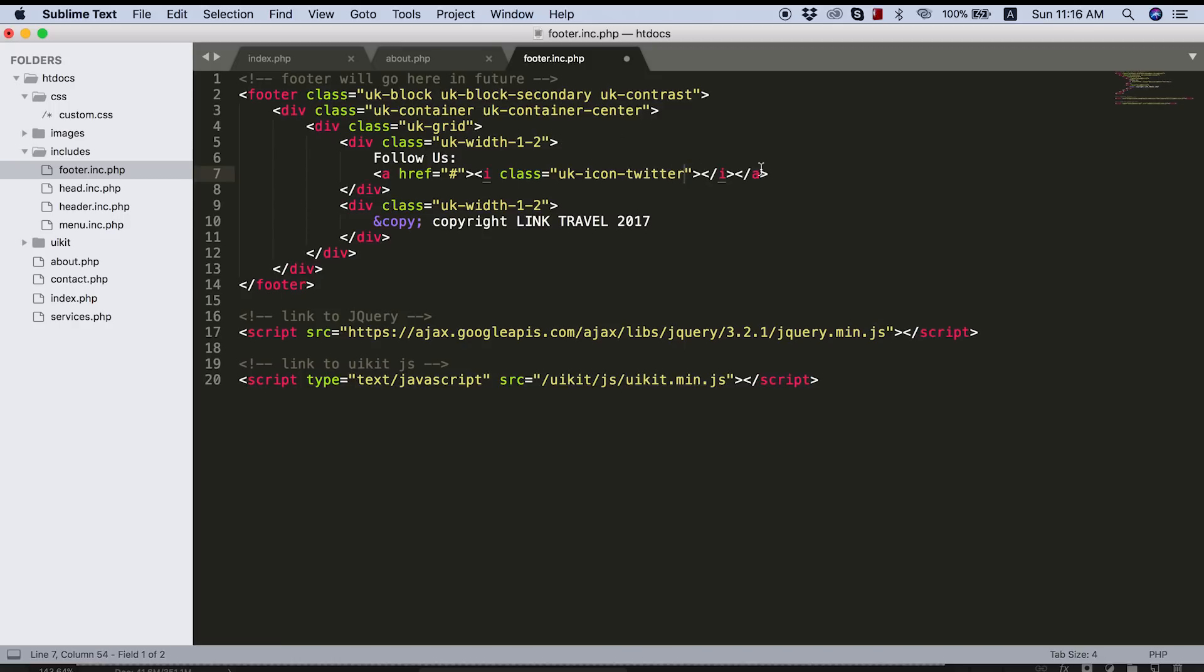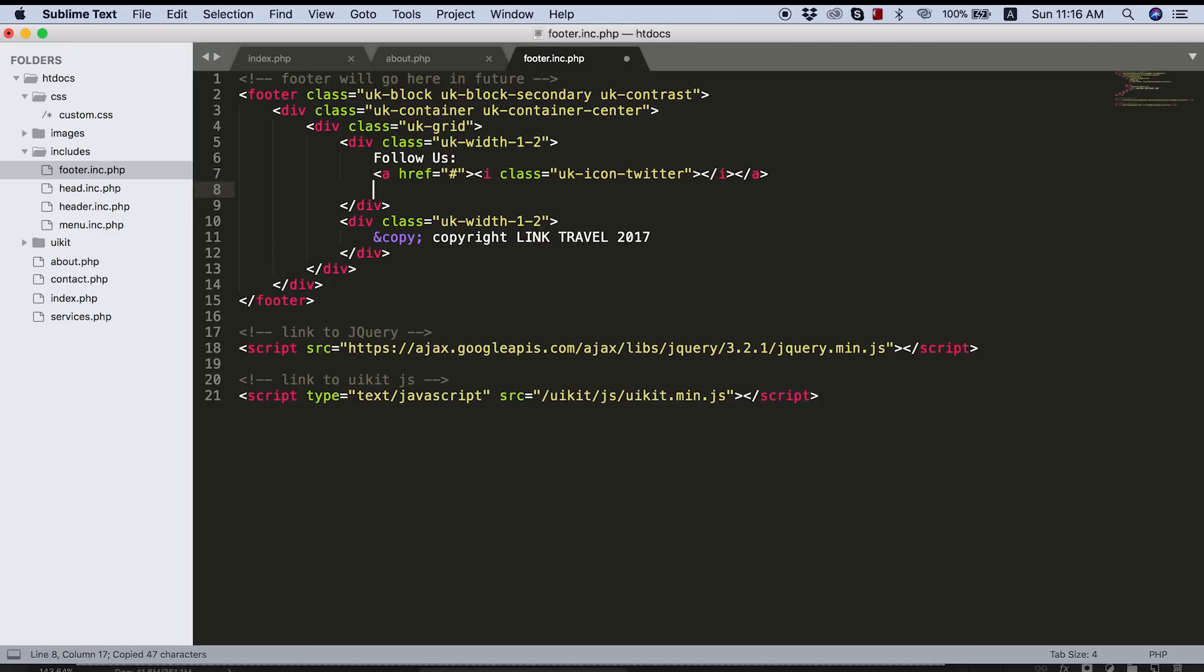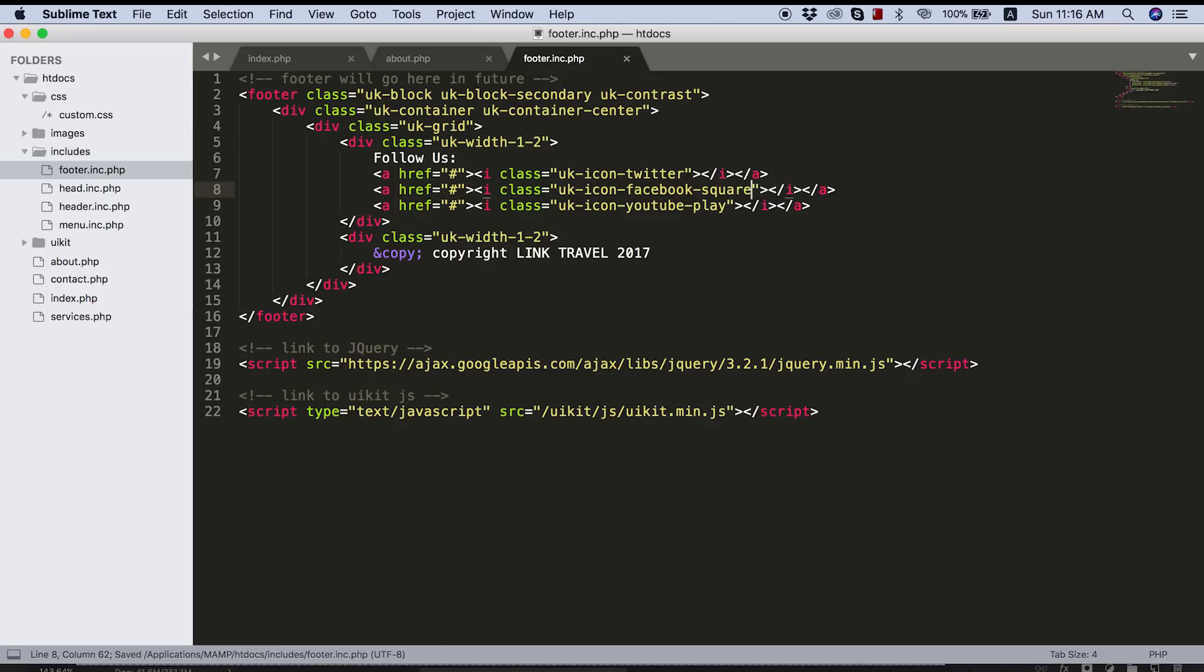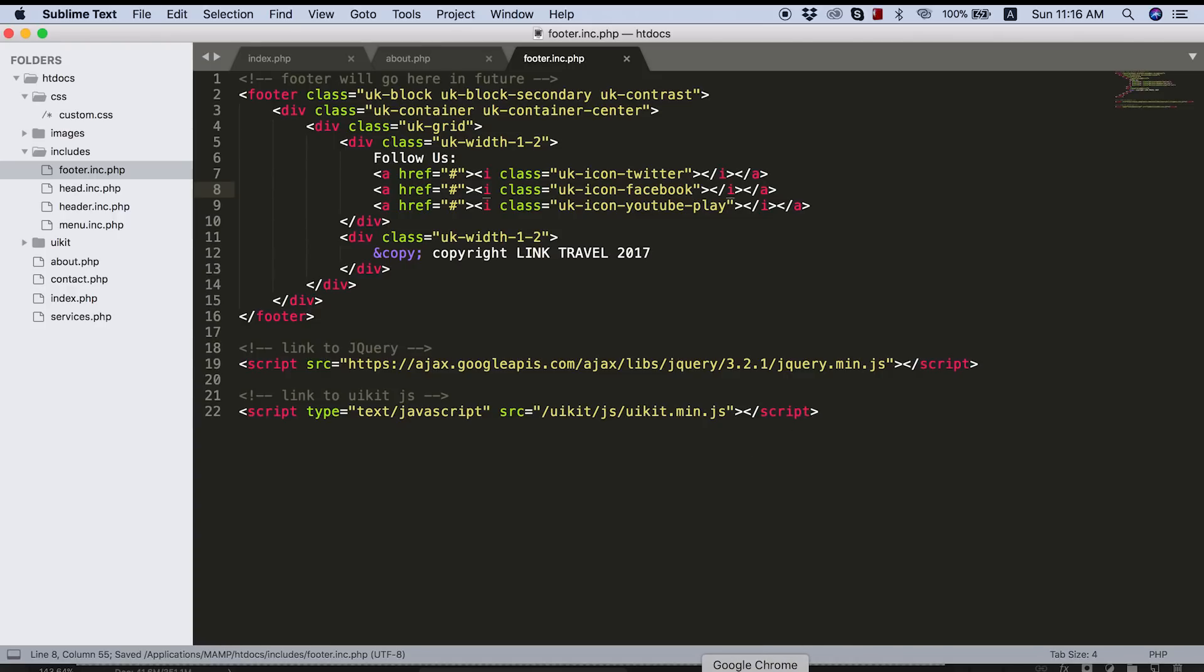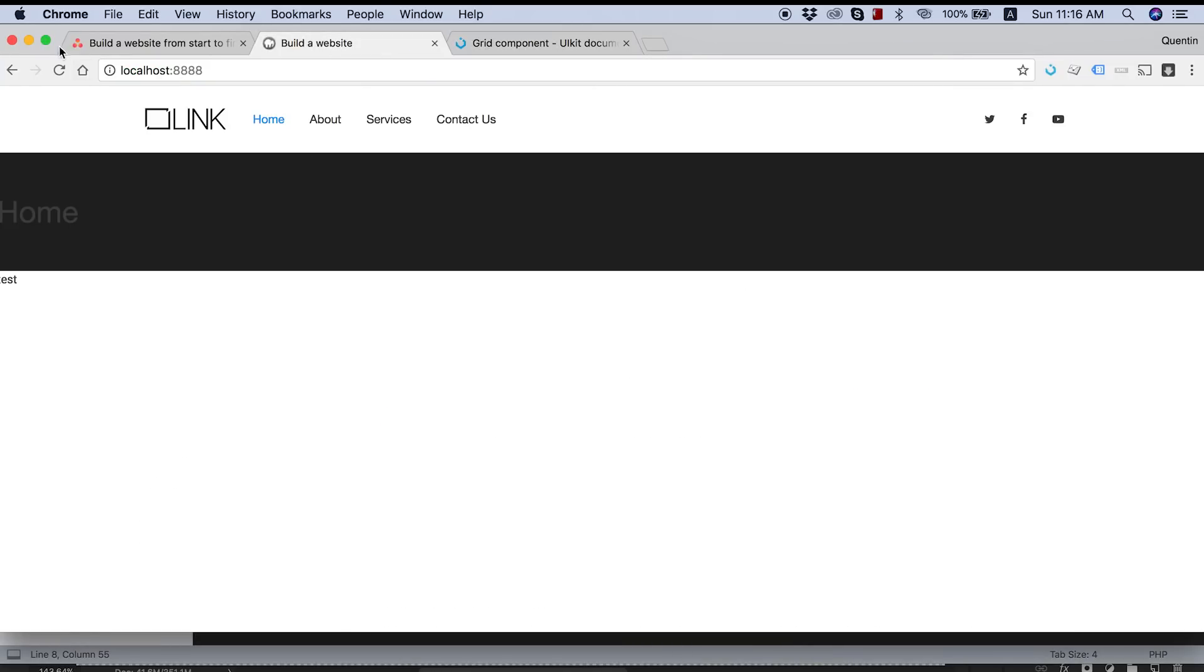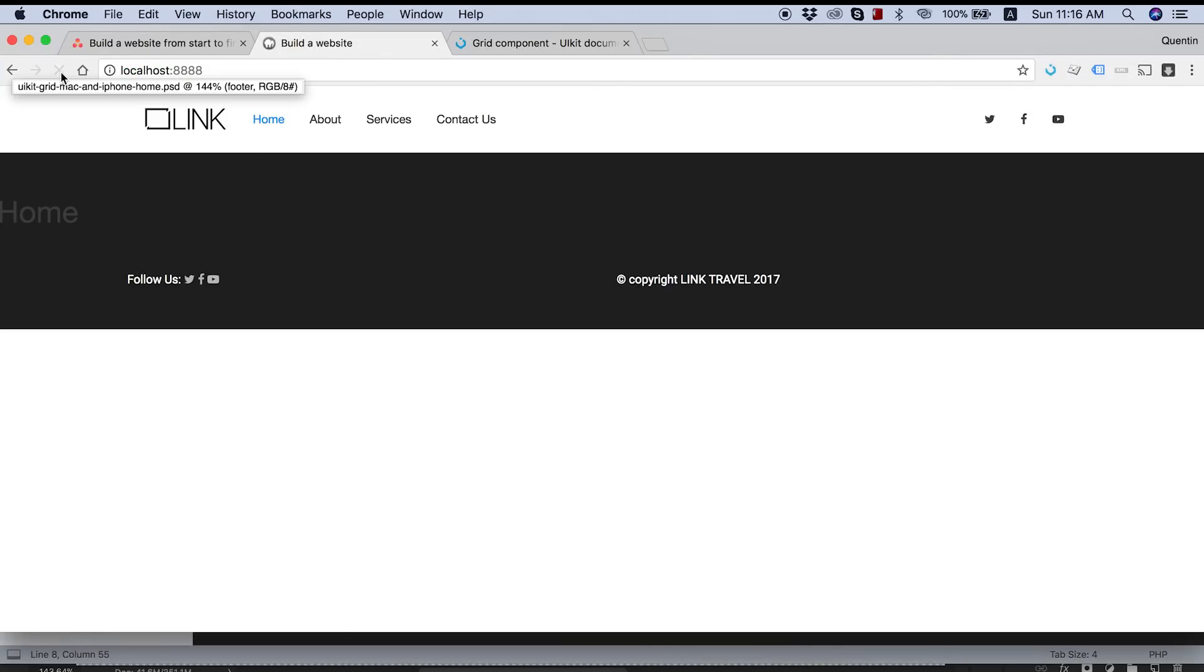So for the follow us link, what I'd like to do here is obviously create a link that's going to link to social media. So we'll set that equal to hash for now. And then I want to create an icon. So we're going to be using the I tags. And we'll give this a class of UK dash icon dash Twitter. And then we can just copy this and paste that down a couple times. And one can be Facebook and the other one can be YouTube dash play.